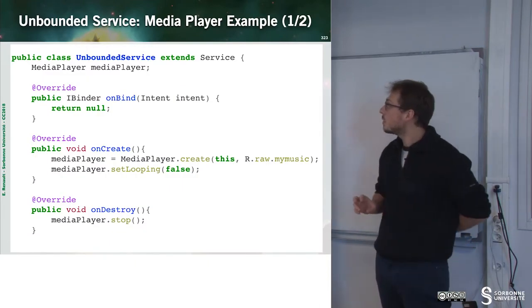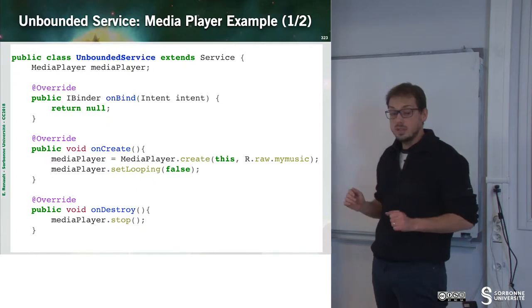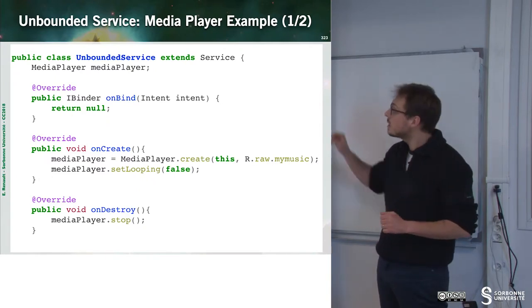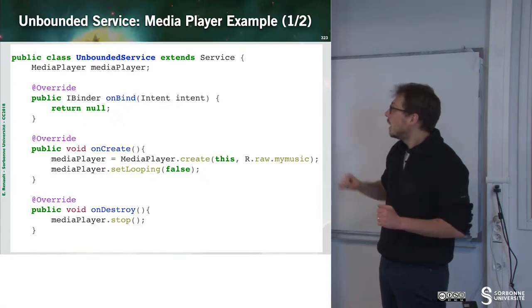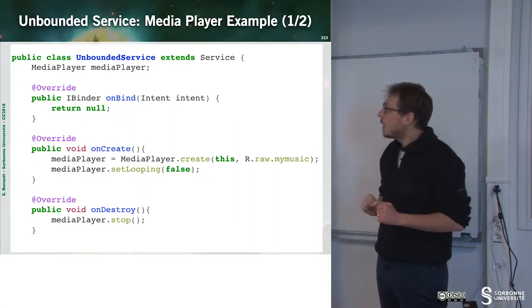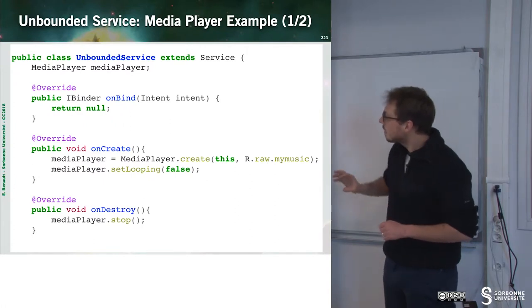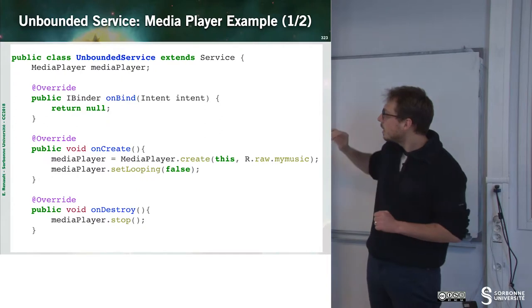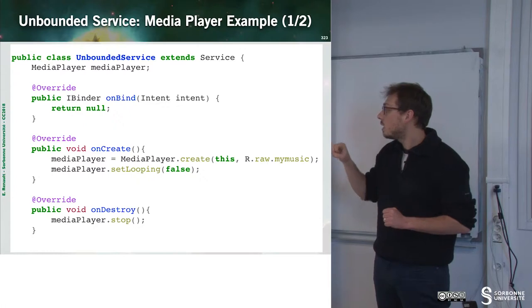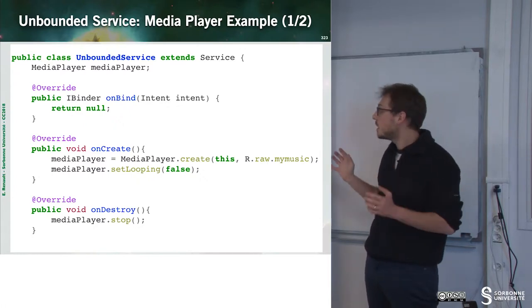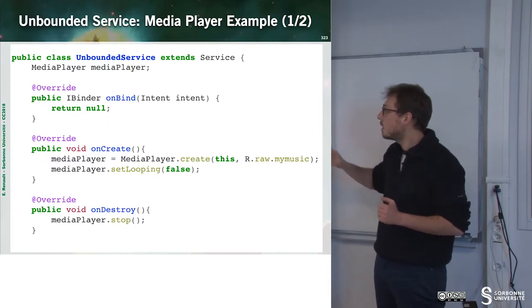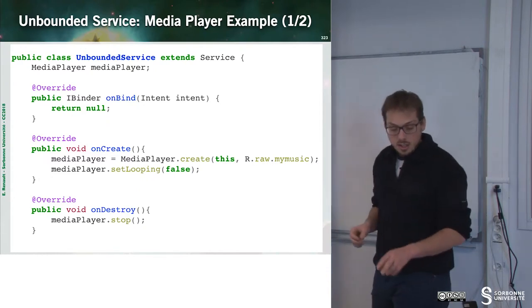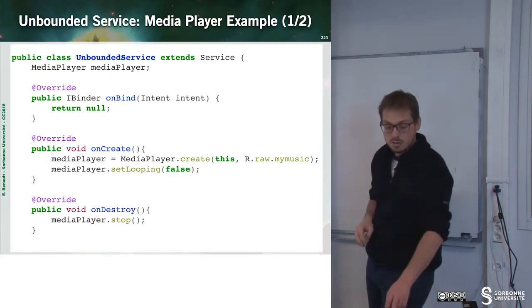Let's have a small look to an implementation of an unbounded service. Here we can see that this unbounded service handles a media player. We have an onCreate method. This onCreate method will only create the media player and set looping and set some options. And then, on the onDestroy, we can see that the media player is stopped.